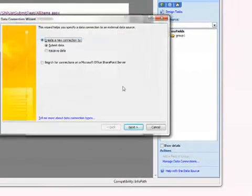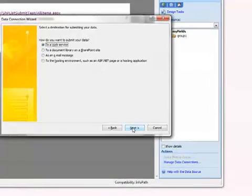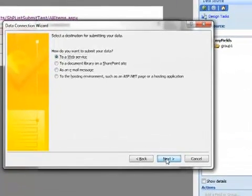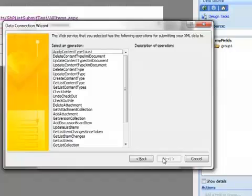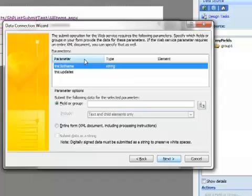We add another data connection to submit data to a web service. This is going to be the VTI bin list service of my SharePoint list site. So we go ahead and select Next. Now what this is going to do is pop up a couple of boxes as it opens up the site. And the next screen we'll see will have all of the SharePoint web methods that are available to us so we can select the one we want to use. These aren't going to be in alphabetical order. Just select Update List Items. And Next.